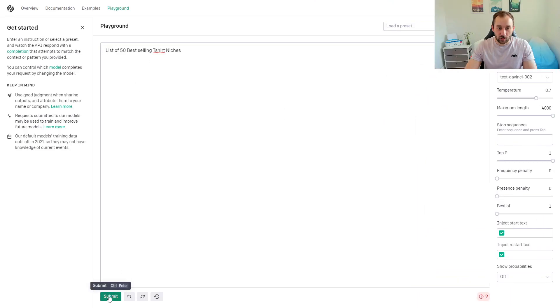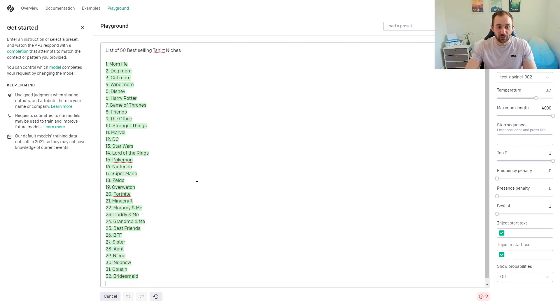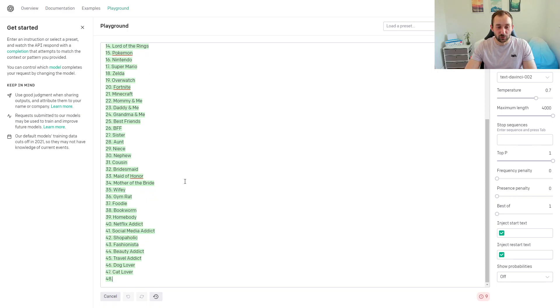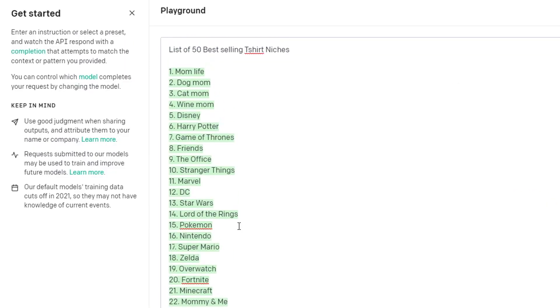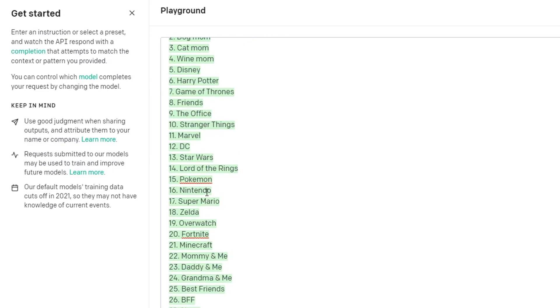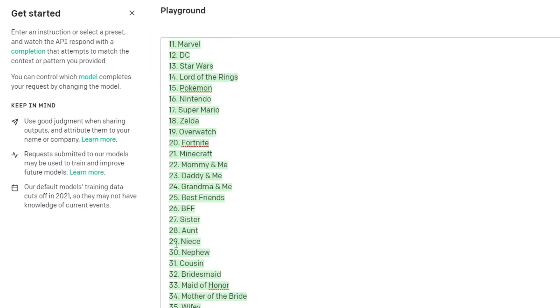Now that we've done that, I'll just click submit and see what we get in return. There we go—oh, it's put Disney, Harry Potter, Game of Thrones. That's not really something we'd want to be selling, but obviously the tool doesn't know that. If we look through this, we've got mom life, dog mom, cat mom, wine mom—that's quite a good one.